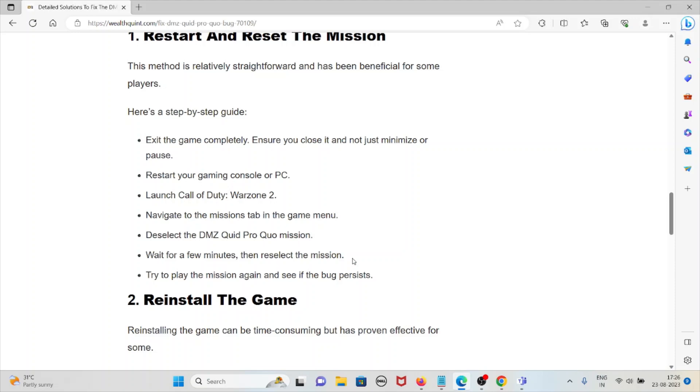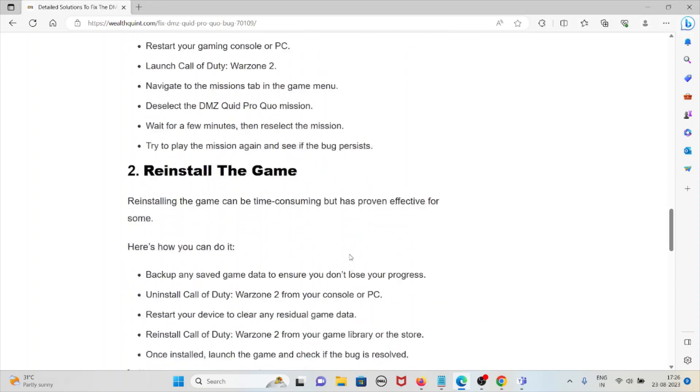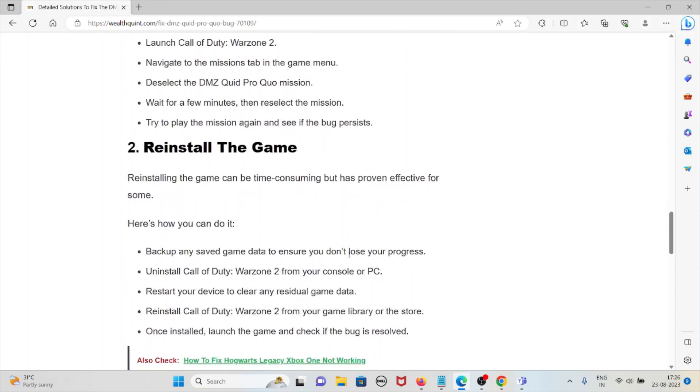Deselect the DMZ Quid Pro Quo mission. Wait for a few minutes, then reselect the mission. Try to play the mission again and see if the bug persists.